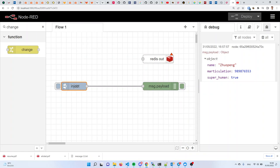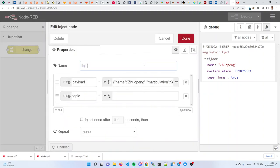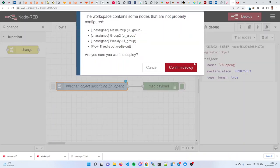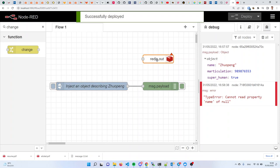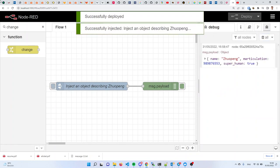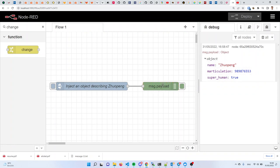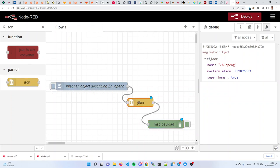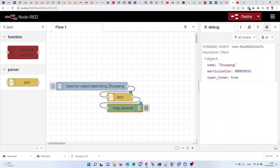If I click done and connect these two and deploy, then inject, I see I have injected an object containing a name attribute, a matriculation attribute, and a superhuman attribute — all injected into the message payload using JSON. I can also double click the inject node and give it a label like 'inject an object describing...' and that description becomes a label for the node. The JSON conversion node is very smart: if you give it an object, it gives you a JSON text, and if you give it a JSON text, it gives you an object — it works in both directions.